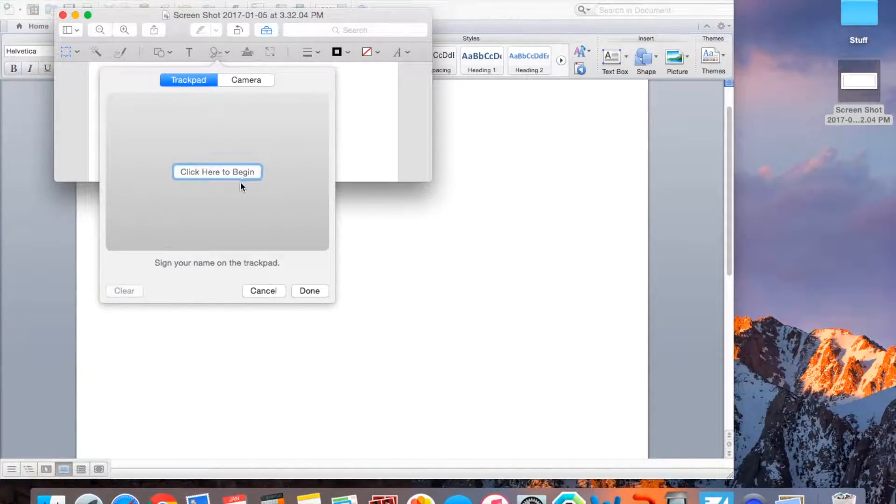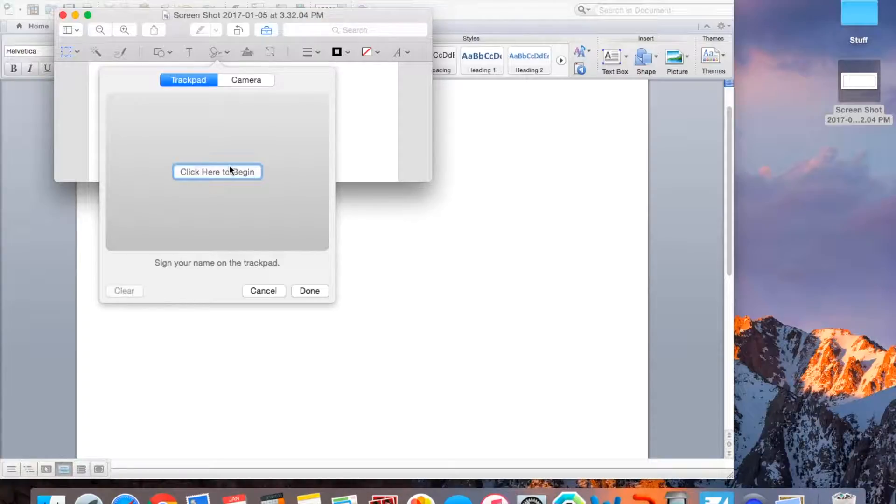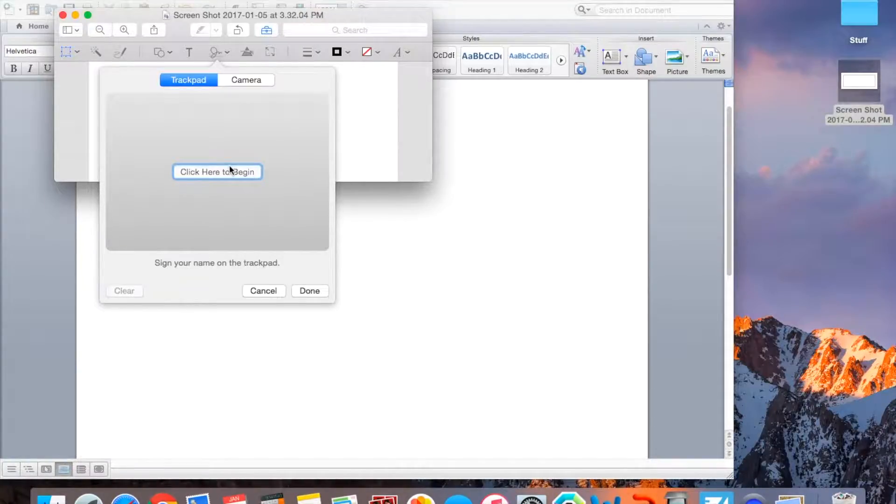And what you do on Trackpad is you click here, and then you literally draw your signature. So I'm going to get my phone in and record me doing it so you guys can see what it looks like.